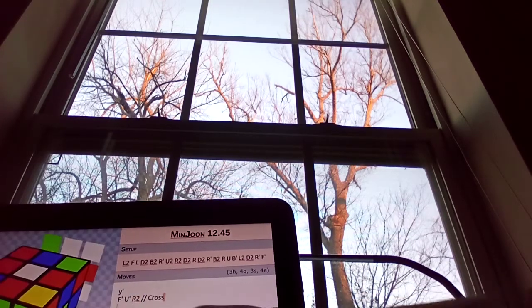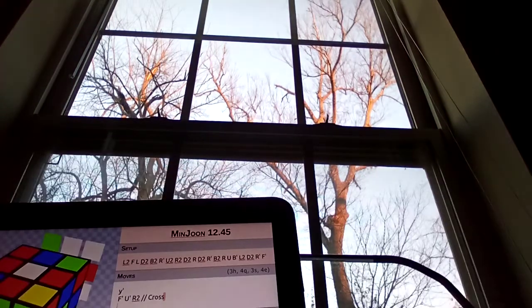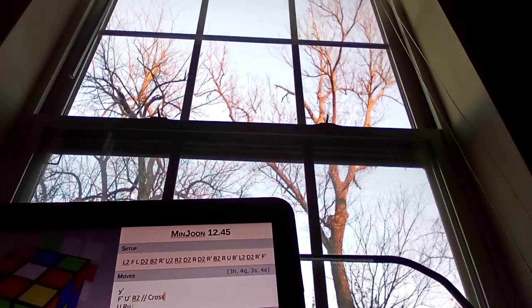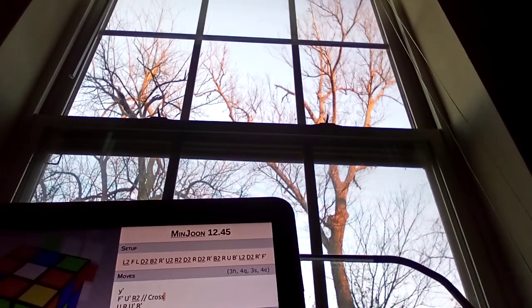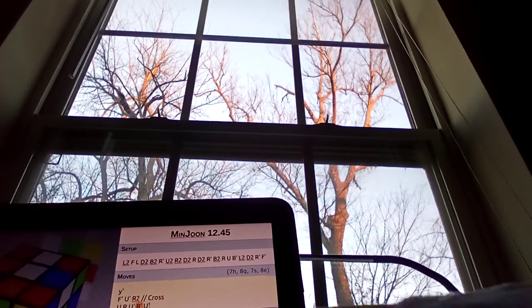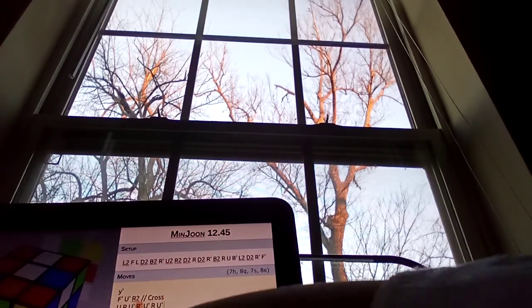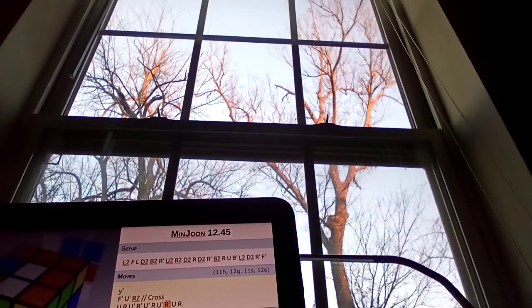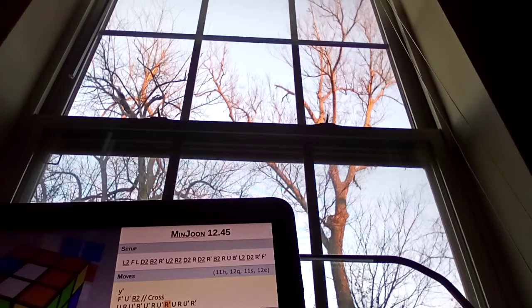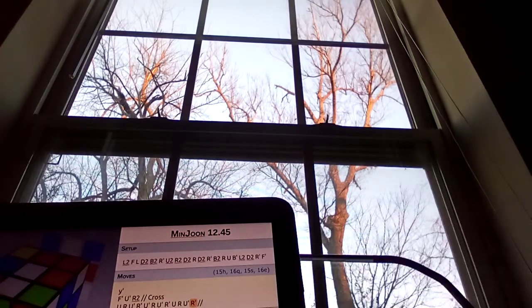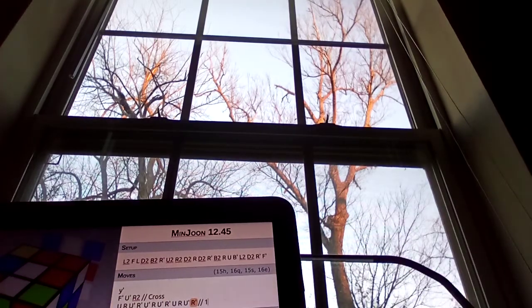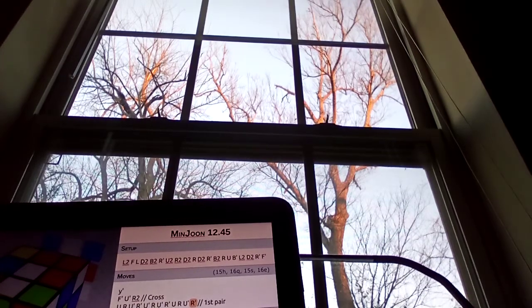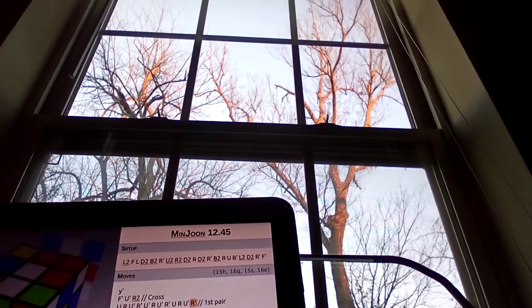And then you do your first F2L pair. In this case, mine is that. I'm so bad. I don't really have anything to say when I'm typing these stuff. And then you write slash slash first pair. And it should have that. And then you just repeat that process.